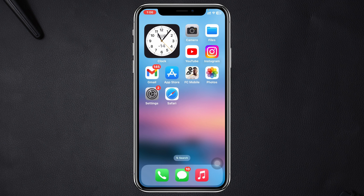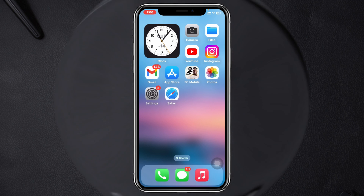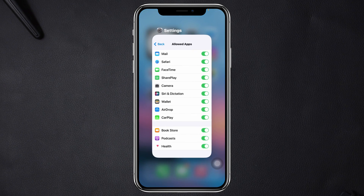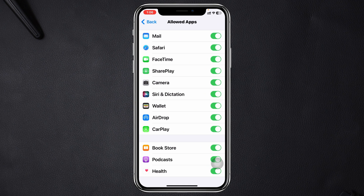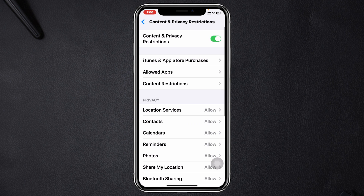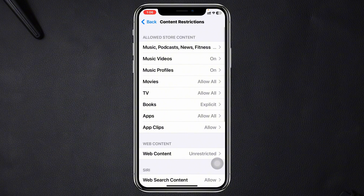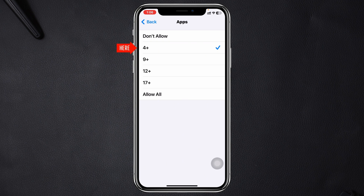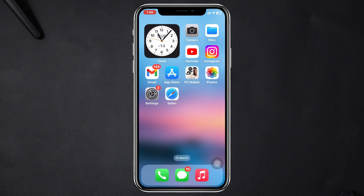To hide any social media application on your iPhone, go to Settings once again, tap on Content Restrictions, then tap on Apps. You'll see a few different options — go ahead and select 4+ from here. Then get back and wait around five seconds.